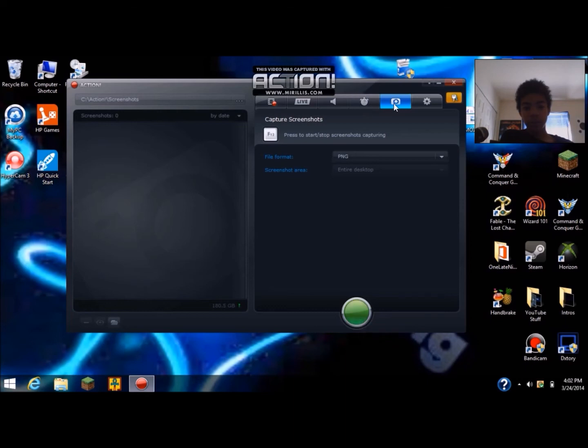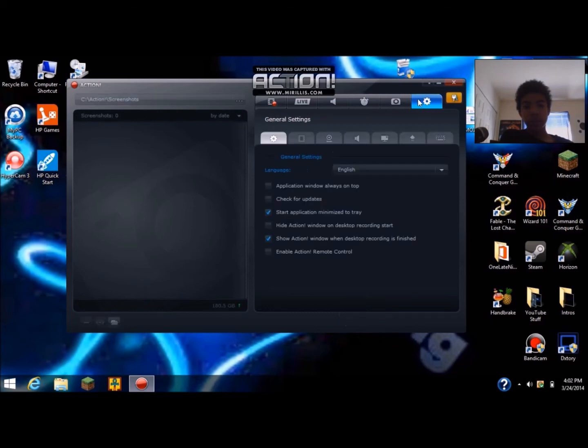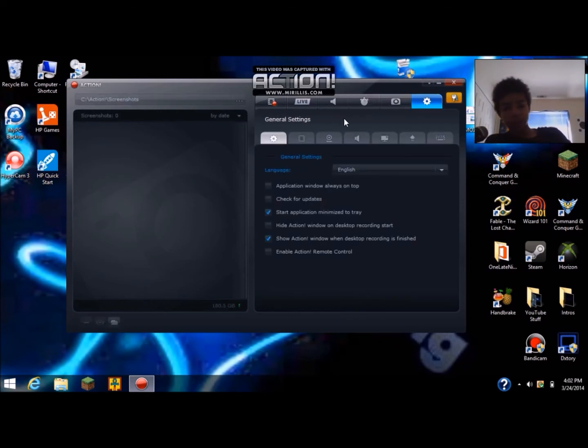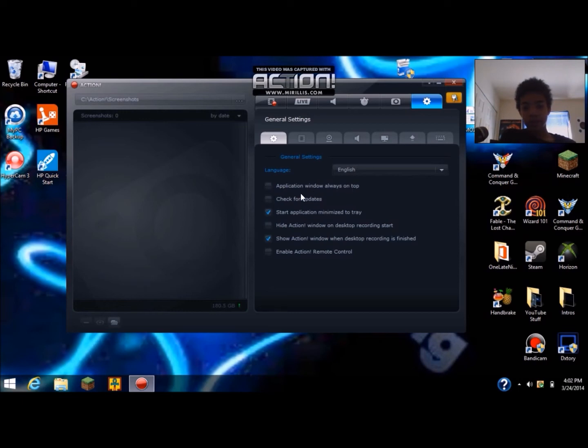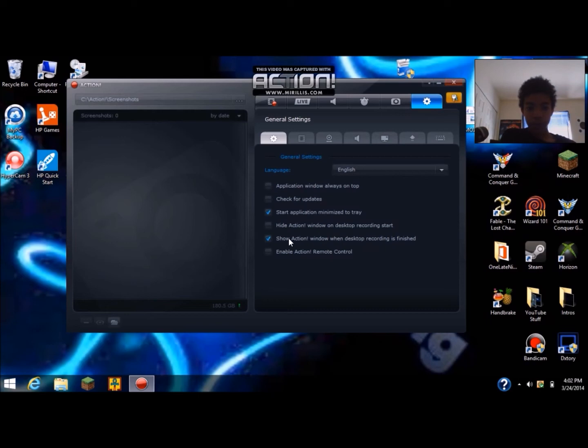Then all these are general settings right now. These are most of the hotkeys and webcams and stuff like that. Now here's the general settings, application with the lowest on top, check for updates. Show action window when desktop recording is finished, I have that.